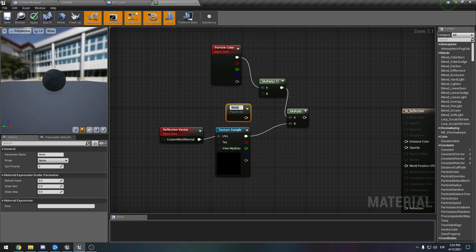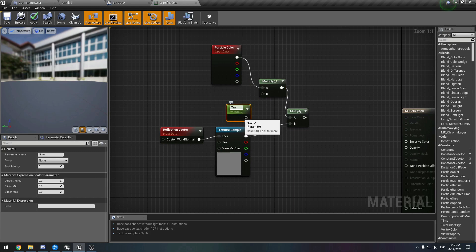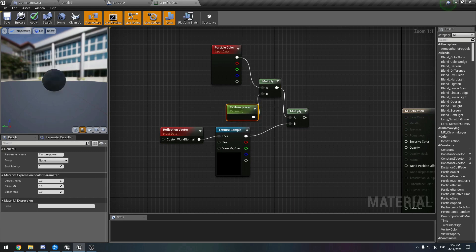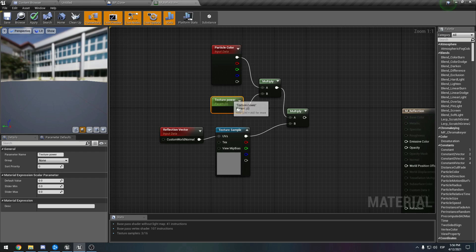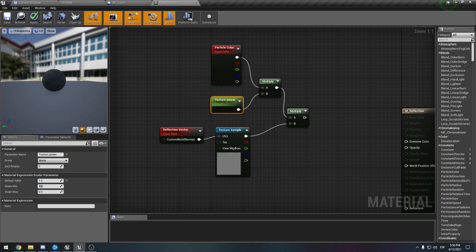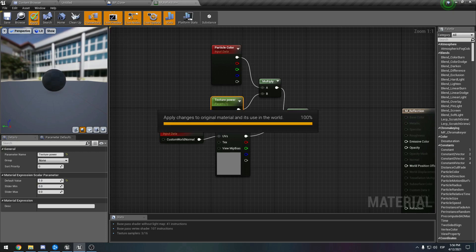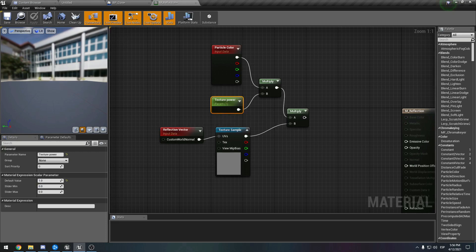But perhaps it is better to have some kind of variable to modify it in a material instance. So maybe let's hold S and create a scalar parameter. Let's name this 'extra power', and let's say the default is two, maybe, or one. Let's just click apply.